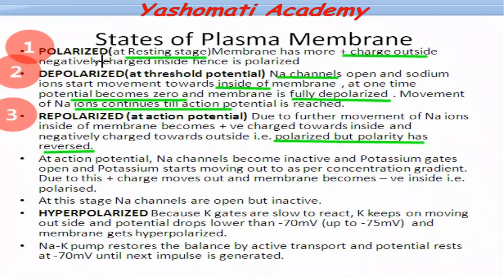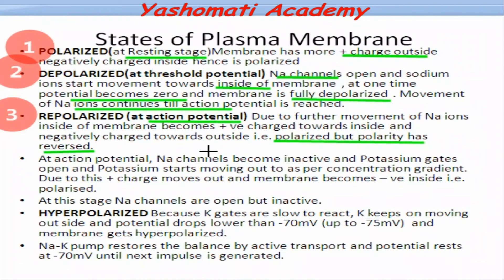Initially, when the membrane was polarized, it was positive outside and negative inside. When it gets repolarized, the opposite charge develops — now it is positive inside and negative outside. At this stage, when the action potential is reached — meaning when the potential difference across the membrane is plus 30 millivolt — another channel opens: the potassium gates.